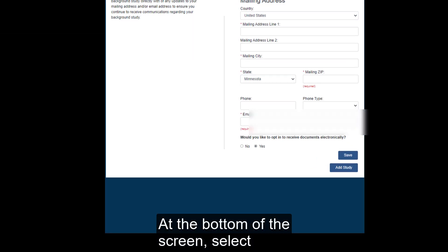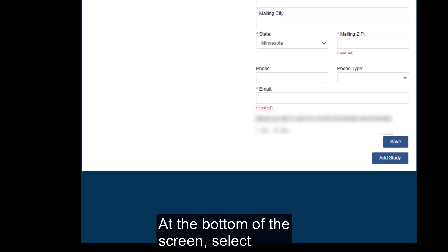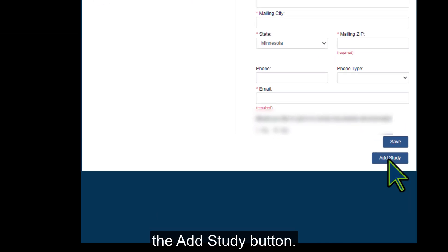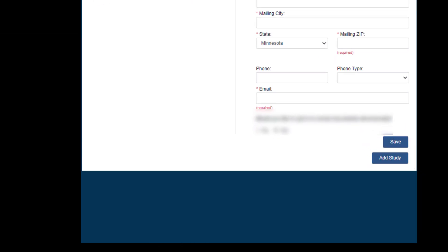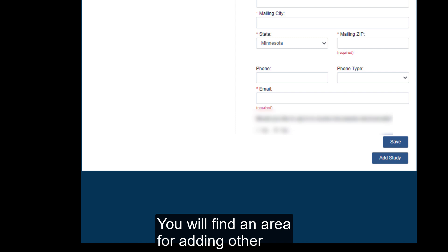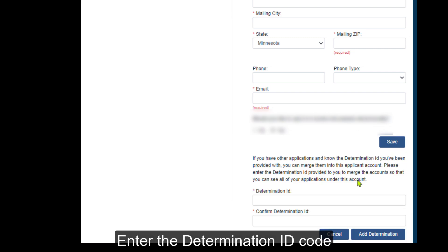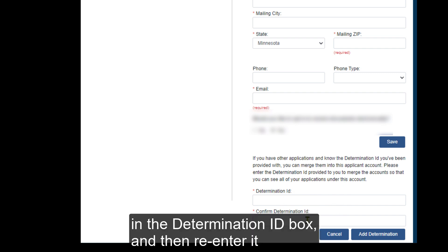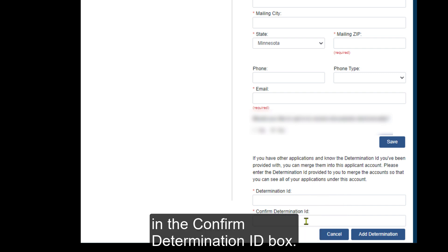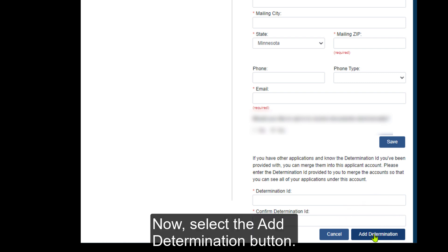At the bottom of the screen, select the Add Study button. You will find an area for adding other background study determinations. Enter the Determination ID code in the Determination ID box and then re-enter it in the Confirm Determination ID box. Now select the Add Determination button.